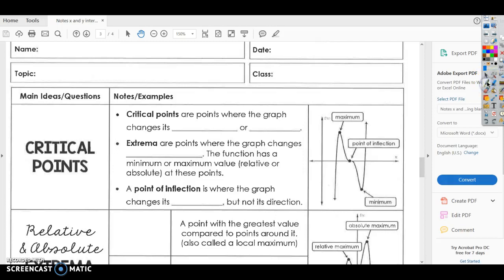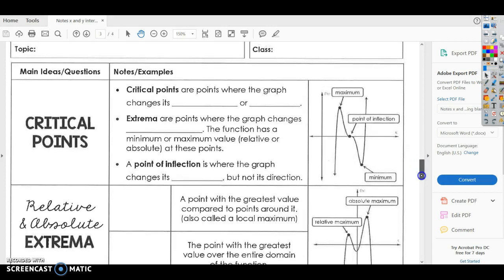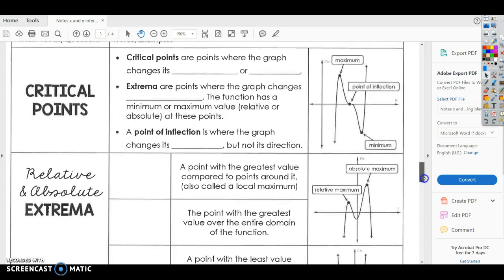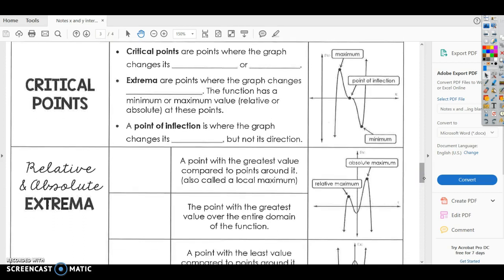Hey guys, this is Miss Lily. Today we're going to talk about critical points and where graphs increase and decrease. So hopefully you have your notes — this was attached to some of the notes from the last video, so hopefully you have those.